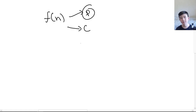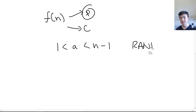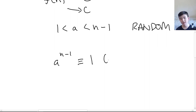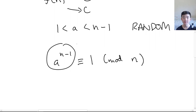We're going to pick a random integer a between 1 and n − 1. Our next step comes from the mathematician Fermat. His little theorem tells us that a^(n−1) ≡ 1 mod n if n is prime. Remember, this means that when we take a^(n−1) and divide it by n, we get a remainder of 1.